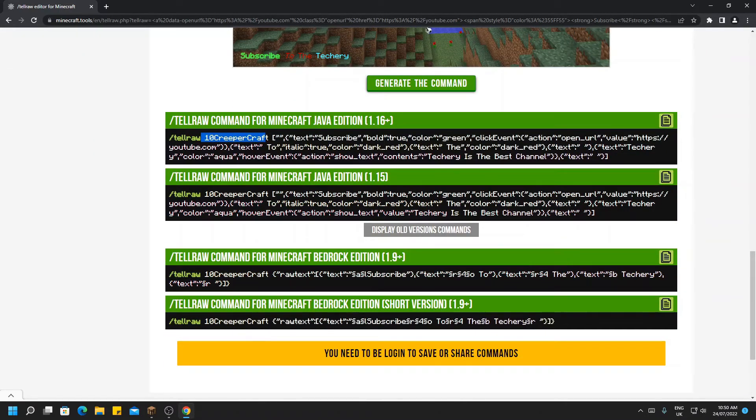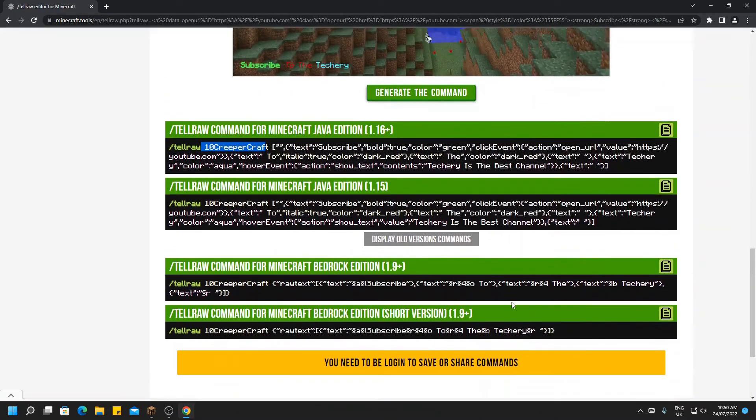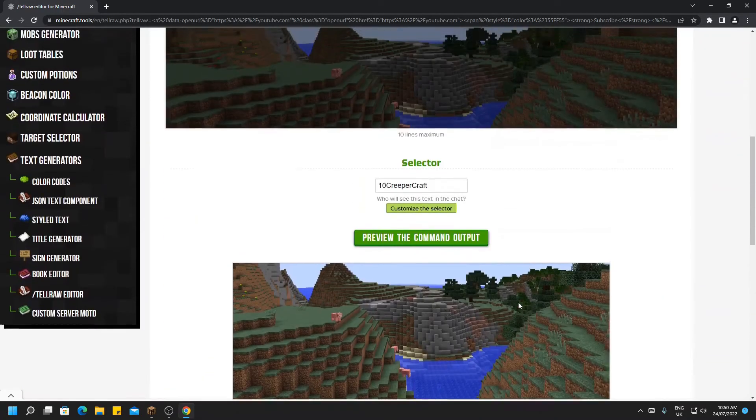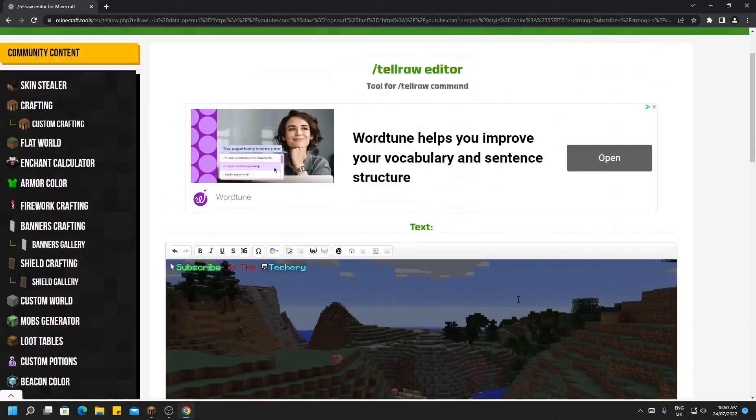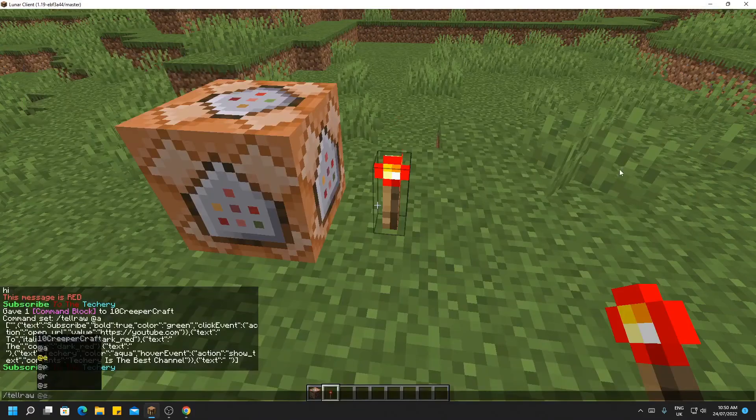You've obviously got below here all the older versions, and there you have it, that is Minecraft tellraw command in a nutshell.